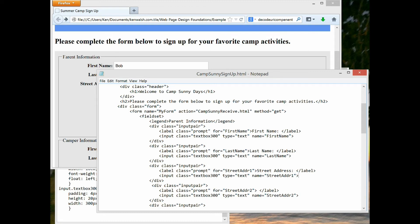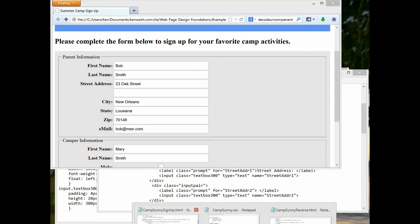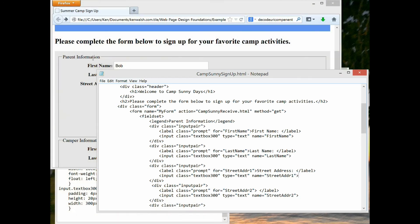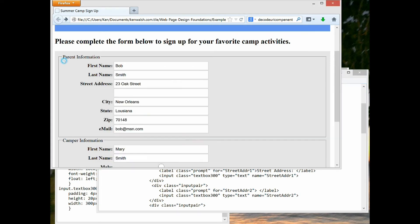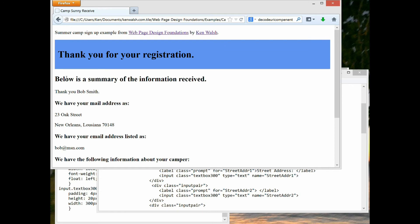Now let's look at what happens when we submit the form. My form calls the page 'camp-sunny-receive.html' when somebody clicks the submit button. The GET method is used to send information from one page to another. Clicking submit passes the data to the second page, and the data entered on the first page is read on the second page. Let's look at the HTML behind that.